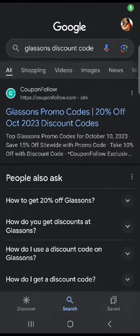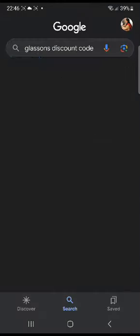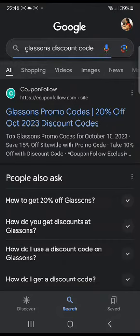In this tutorial, I'm gonna show you guys how to get Glasson's discount code. So let's get started. First of all, you're gonna head over to your web browser and search up 'Glasson's discount code' and click enter. Once that is done, you're gonna head over to the first website, CouponFollow, and click on it.